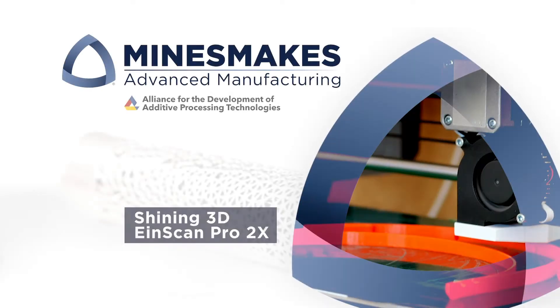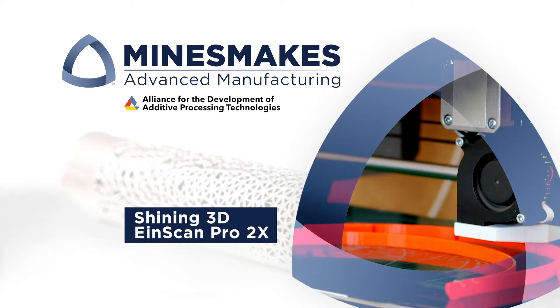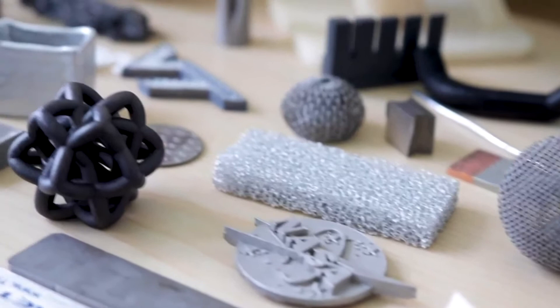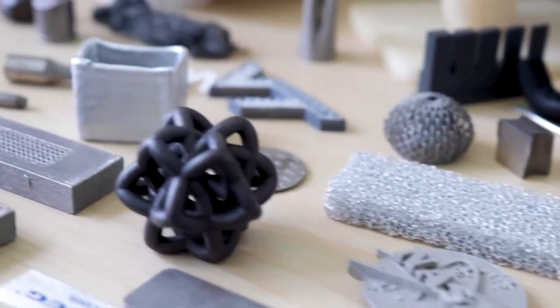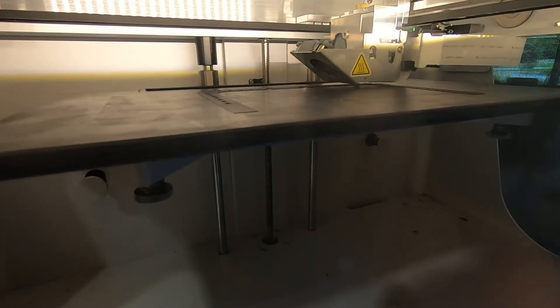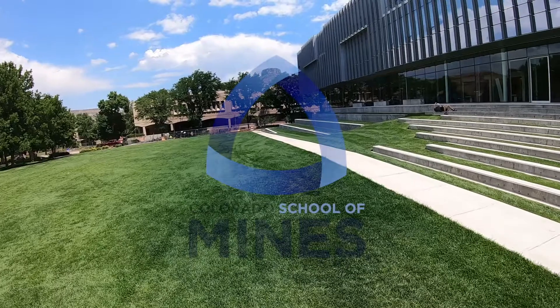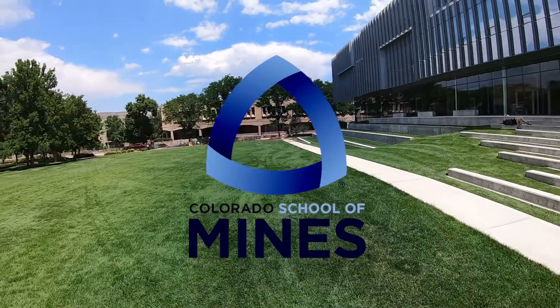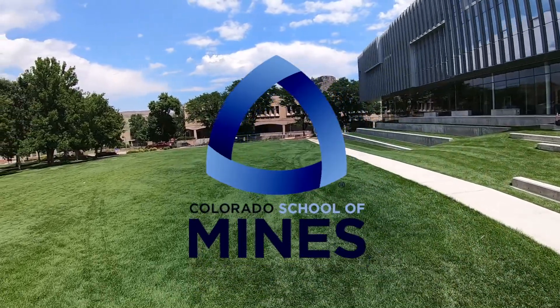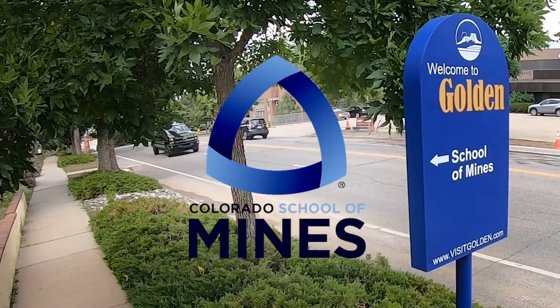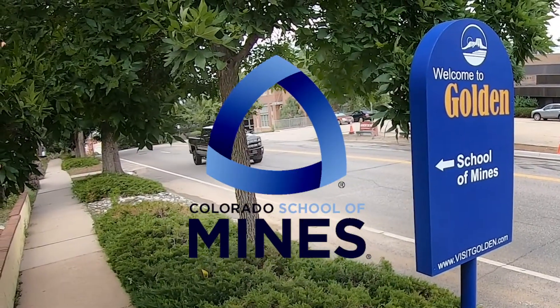Hi there and welcome to Mines Makes. I'm Steven Sullivan. This is a channel focused around additive and advanced manufacturing. Our projects and research take place at the Colorado School of Mines, a university in scenic Golden, Colorado.